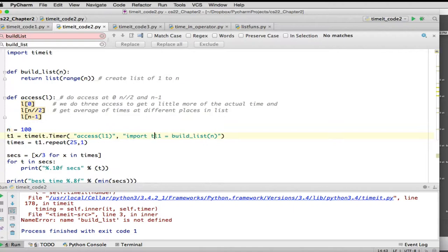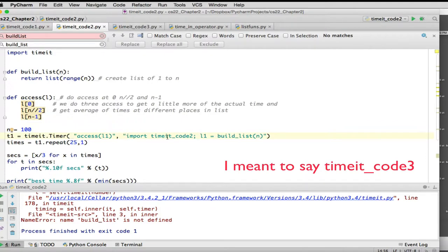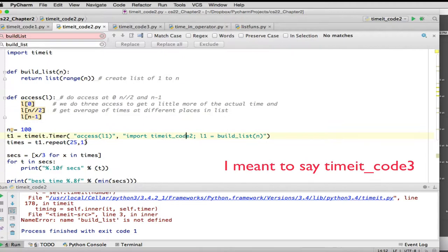You could do it by saying import, and you could give it this file name. So we're in timeit underscore code 2 dot, or actually semicolon. So that would do, it would import this file, and that would make all the variables associated with it. But the problem if you do that, then everywhere you refer to a variable, you'd have to preface it with this. You'd have to say timeit code dot access, or timeit code dot build list,